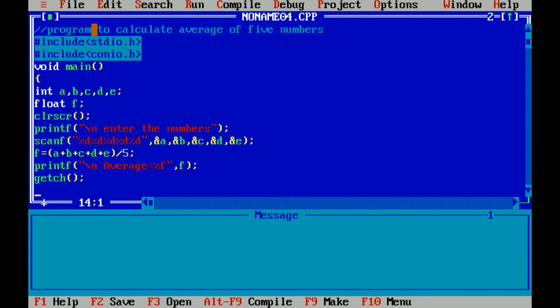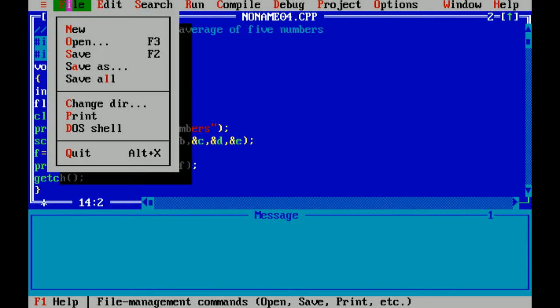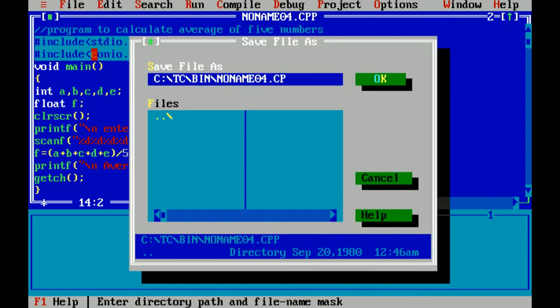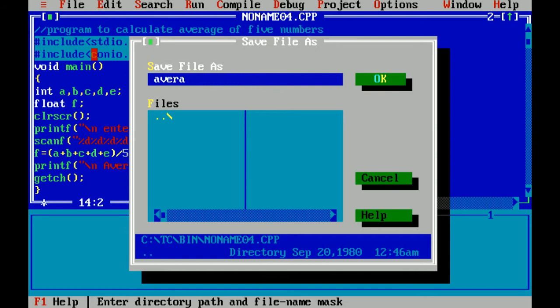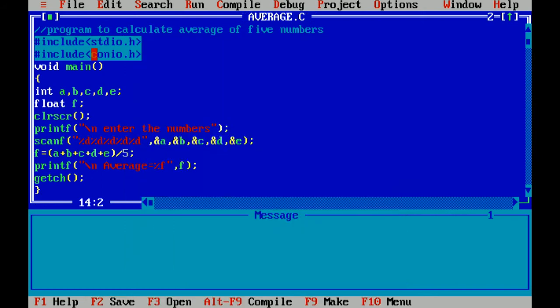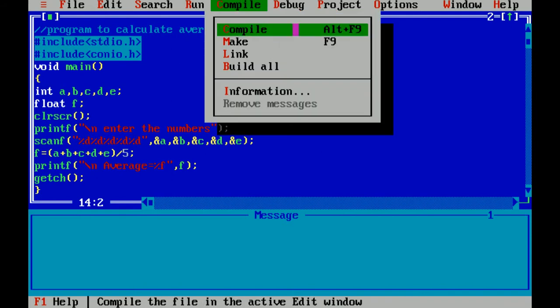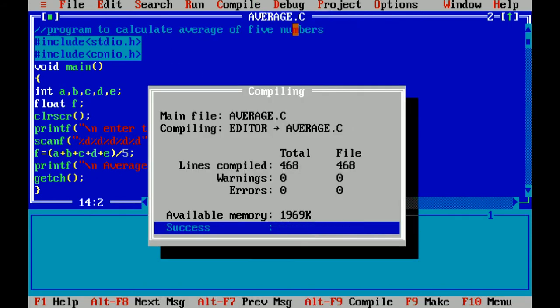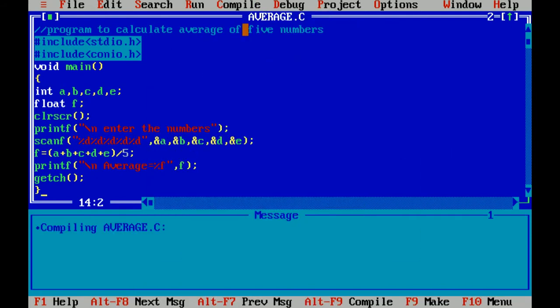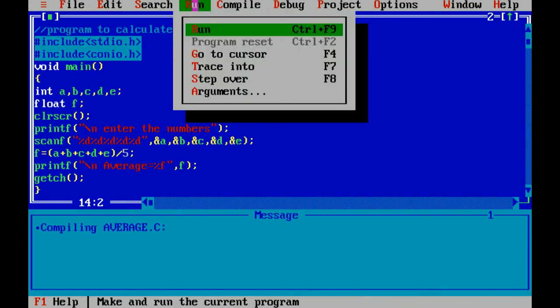It waits for us between the end of the program. I am saving this file. Dot C is the extension of C files. I am compiling this. There is no error. I am running this file.